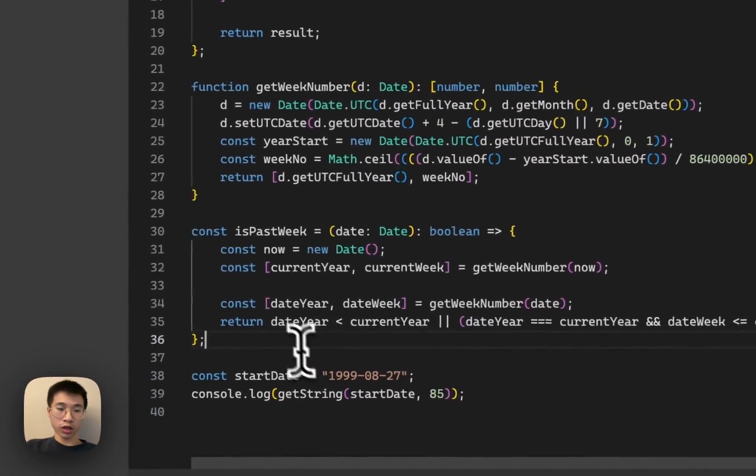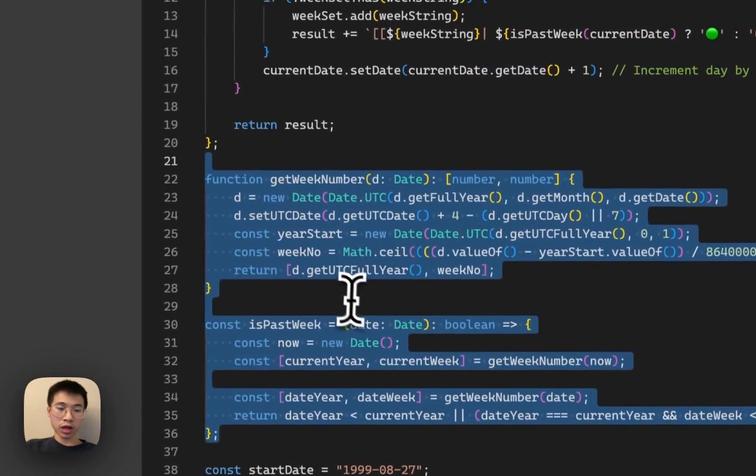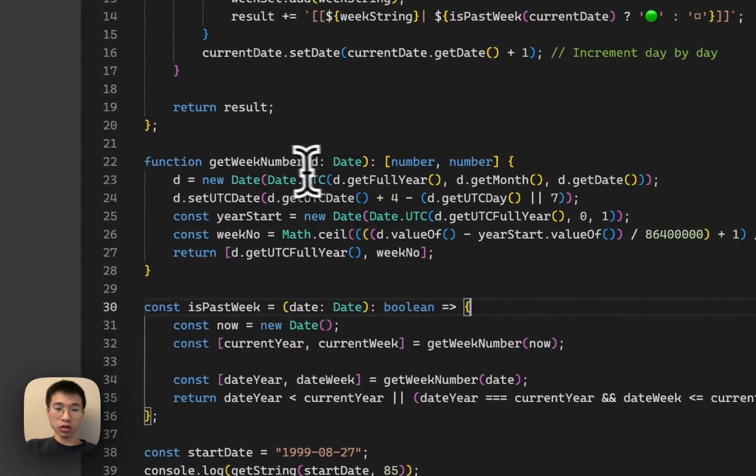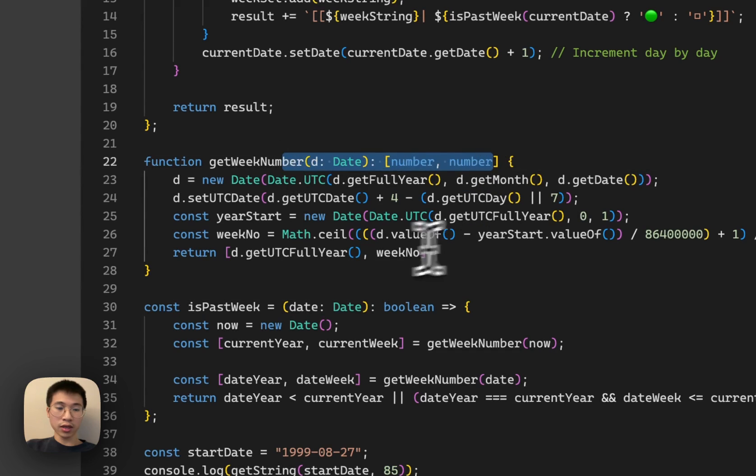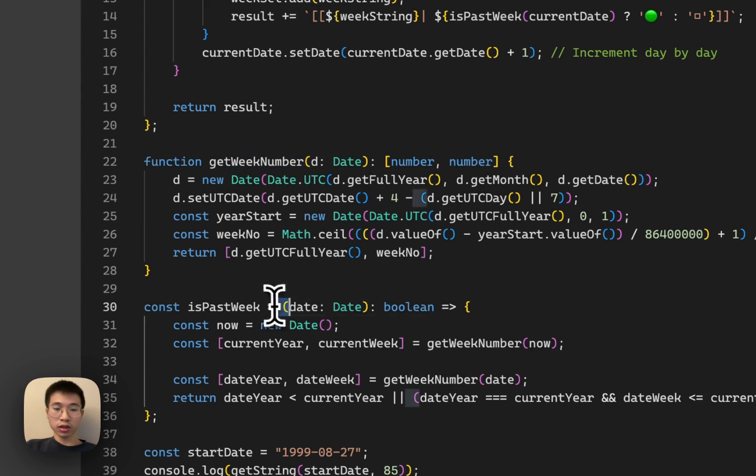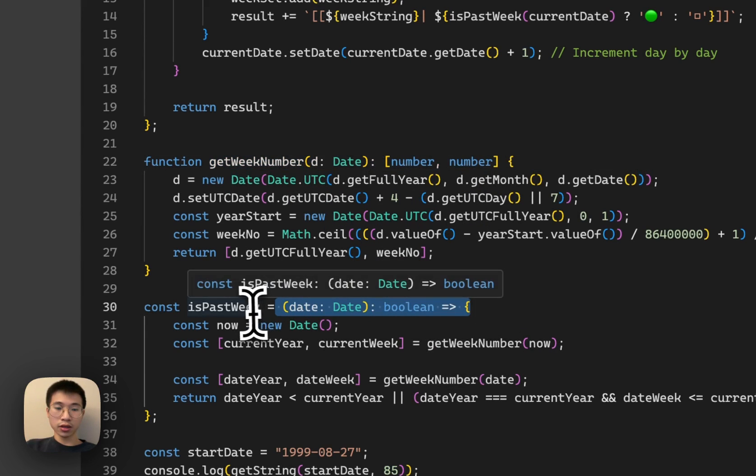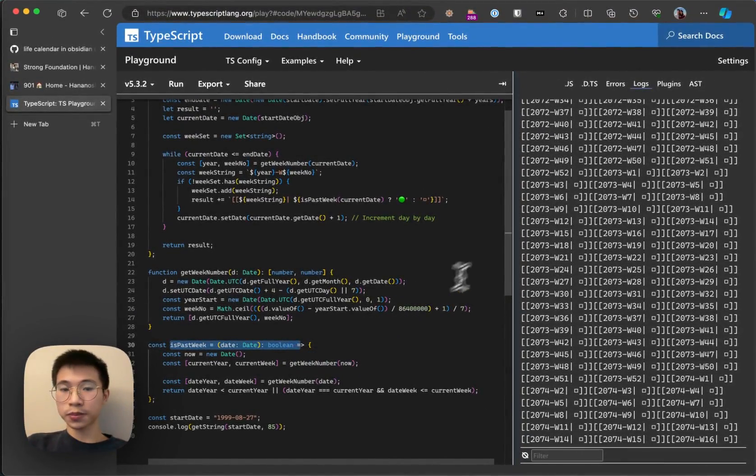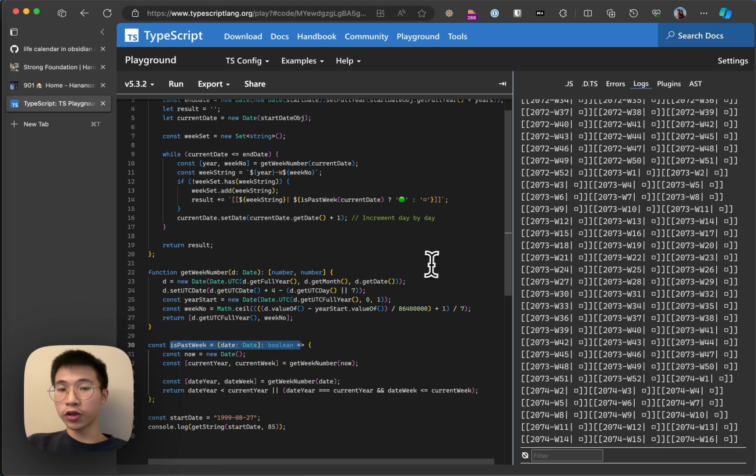These two are just helper functions. Given the date, it will get the week number. Given the date, it will tell whether it has passed or not.